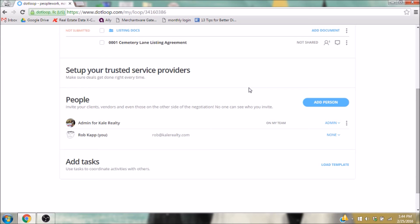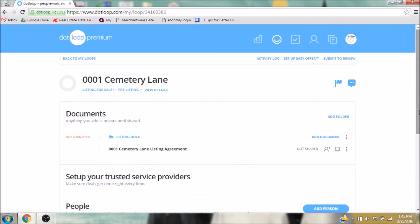Since I don't have the disclosures, now that I've uploaded the listing agreement, I want to go ahead and send that to the admin. All I need to do is click Submit to Review in the upper right corner of the loop.